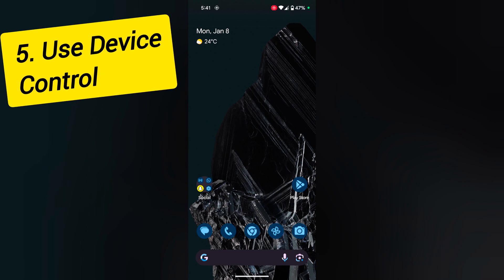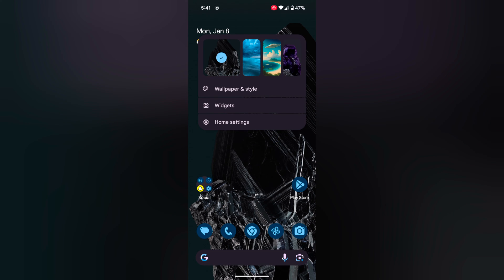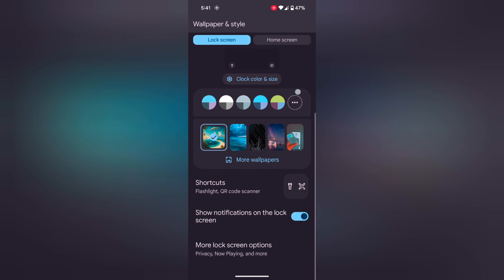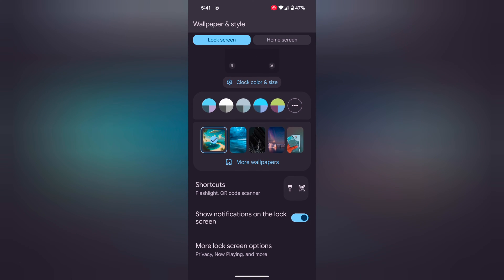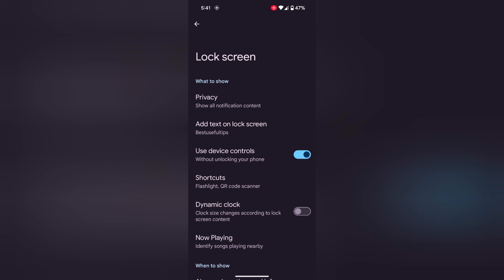Fifth, Use Device Controls. Tap and hold the blank space on the home screen. Tap on Wallpaper & Style, then tap on the lock screen tab at the top left. Scroll down near the end and tap on More Lock Screen Options. Here you can see Use Device Controls — make sure to toggle it on. When toggled on, you can access quick settings tiles and power functions without unlocking your phone.